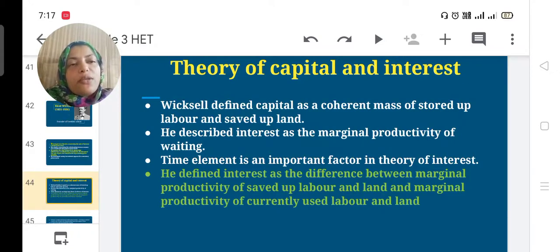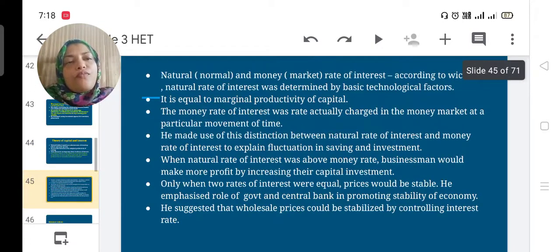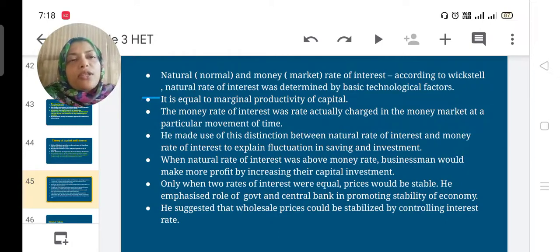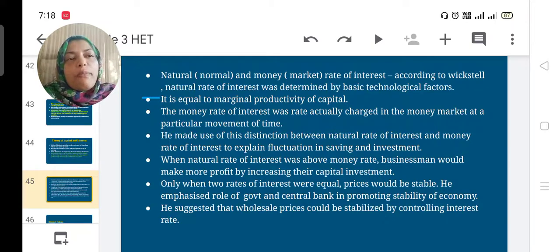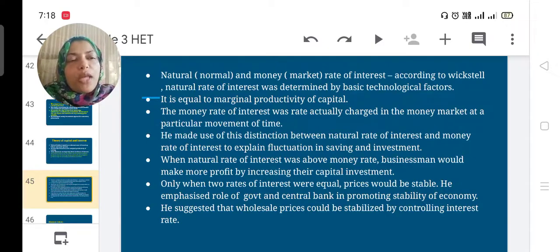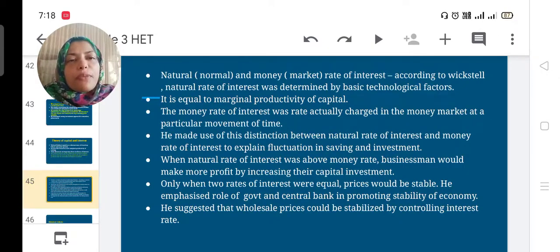He classified natural and money rates of interest. The natural rate of interest means the normal rate, determined by basic technological factors and equal to the marginal productivity of capital. The money rate of interest is the rate actually charged in the money market at a particular moment in time — the rate paid when taking a loan.